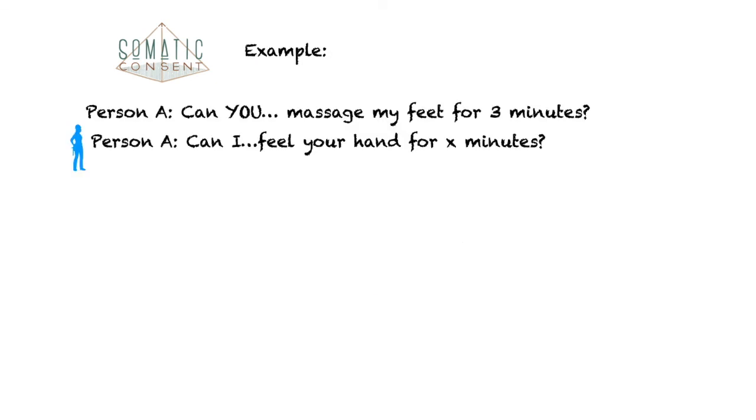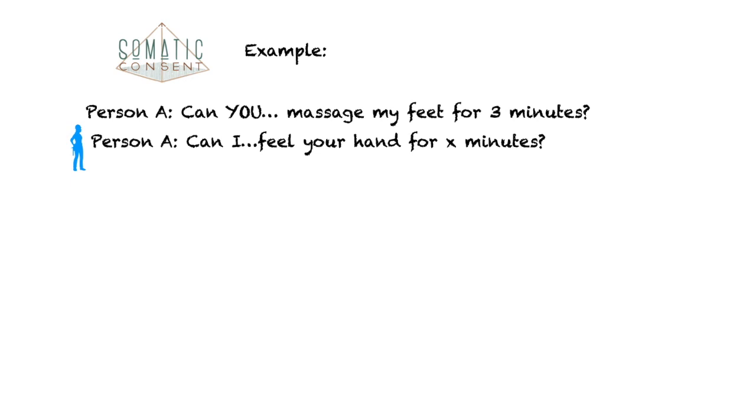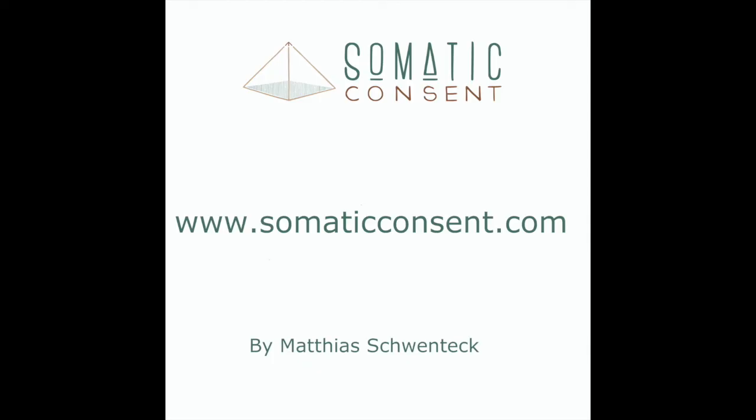Example. If you are Person A, you ask: can you massage my feet for 3 minutes? Or if you are Person A: can I feel your hand for XYZ minutes? And you're asking each other this question alternating. I recommend to play the game a few hundred times, 3, 5, 10, or 30 minutes, or as long as you like, to really embody the dynamics. I recommend as well to avoid in the beginning touching genitals and sexual body parts, and to take the game out of the bedroom. I hope you enjoyed playing and have fun with the 3-Minute Game.